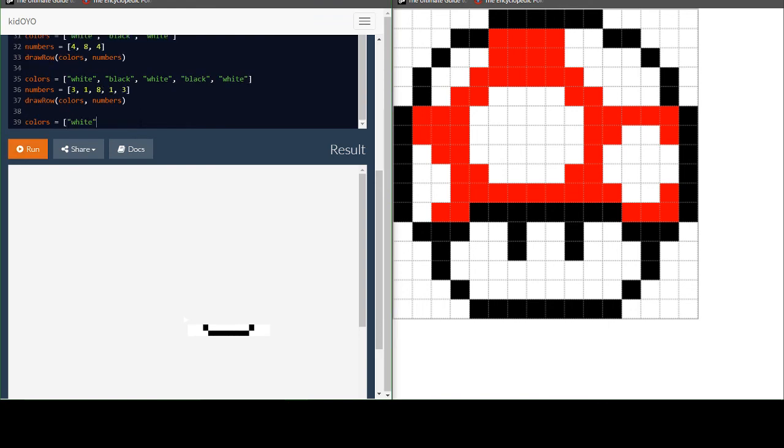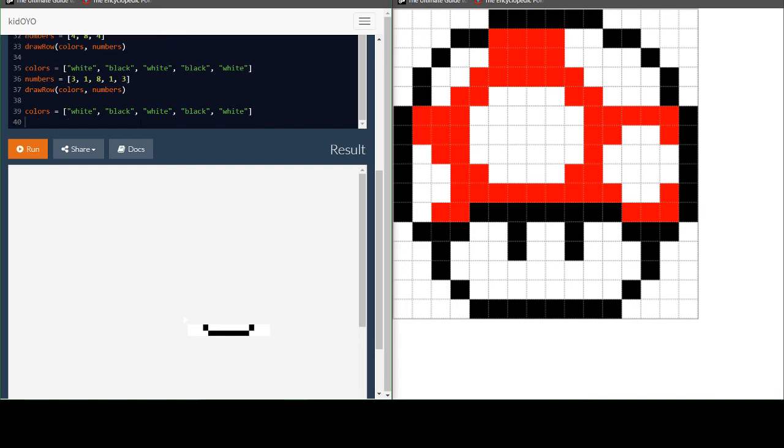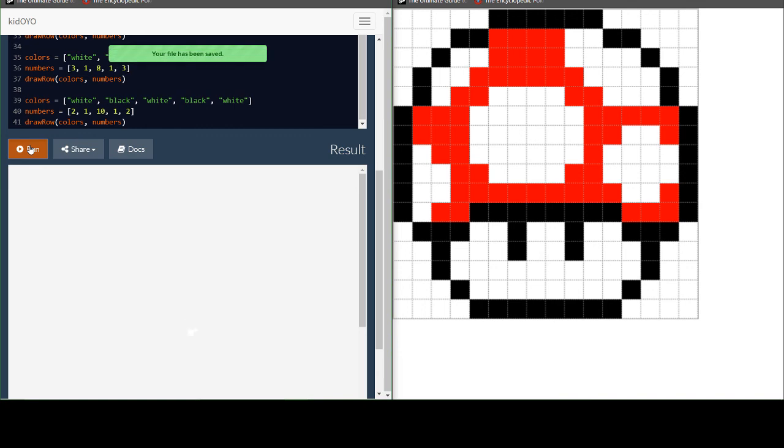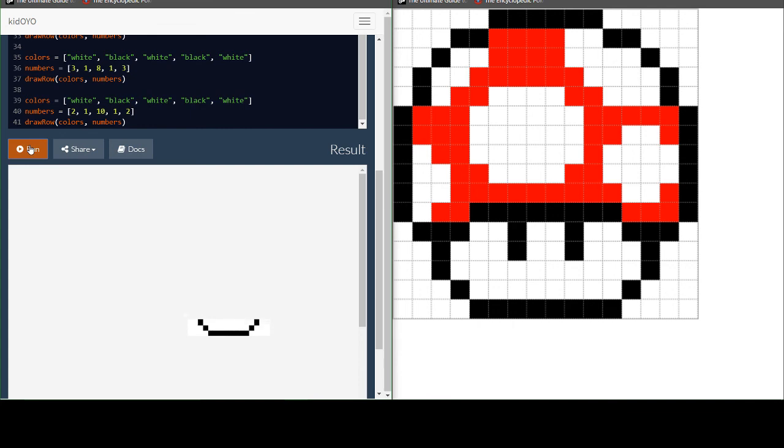And let's do the next one together as well. White, black, white, black, white. And there's two, one, now there's ten white there. One, two. And there you go. Those are the first three rows.